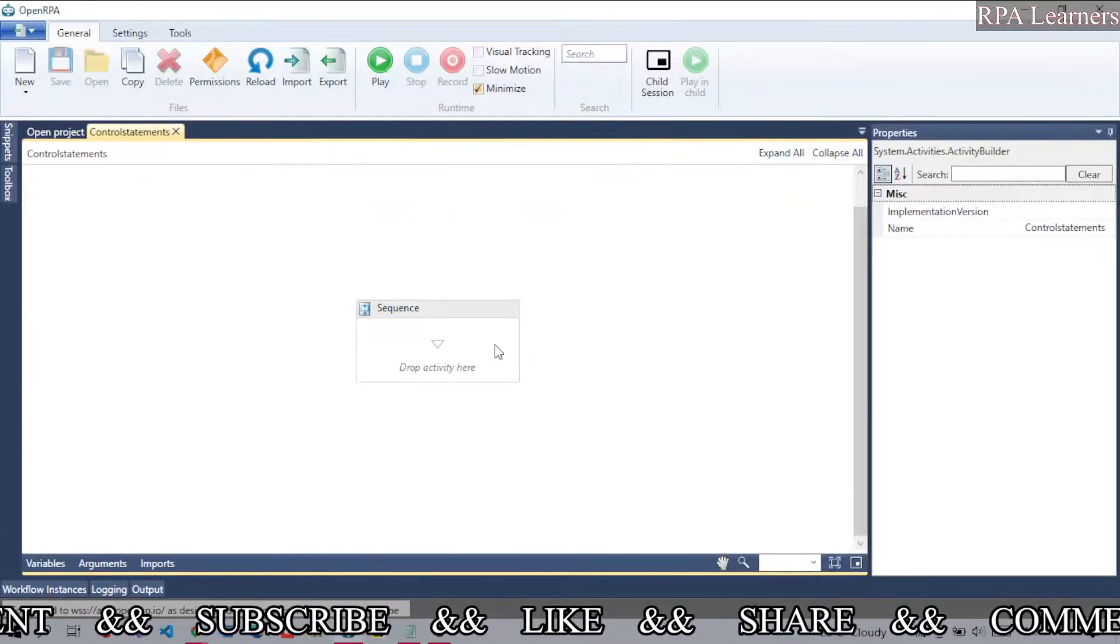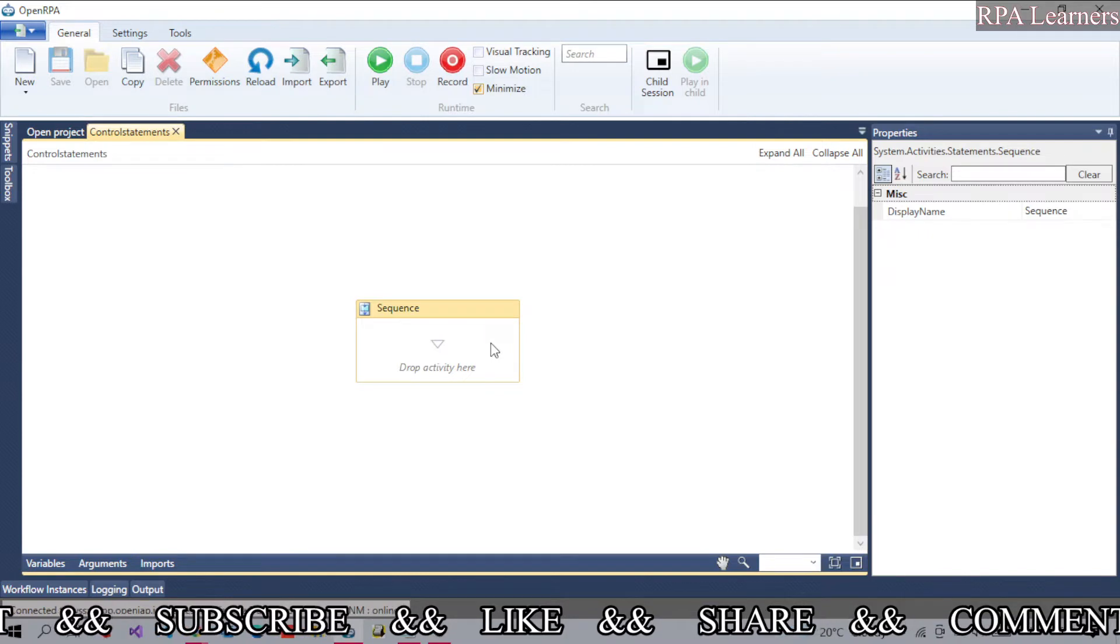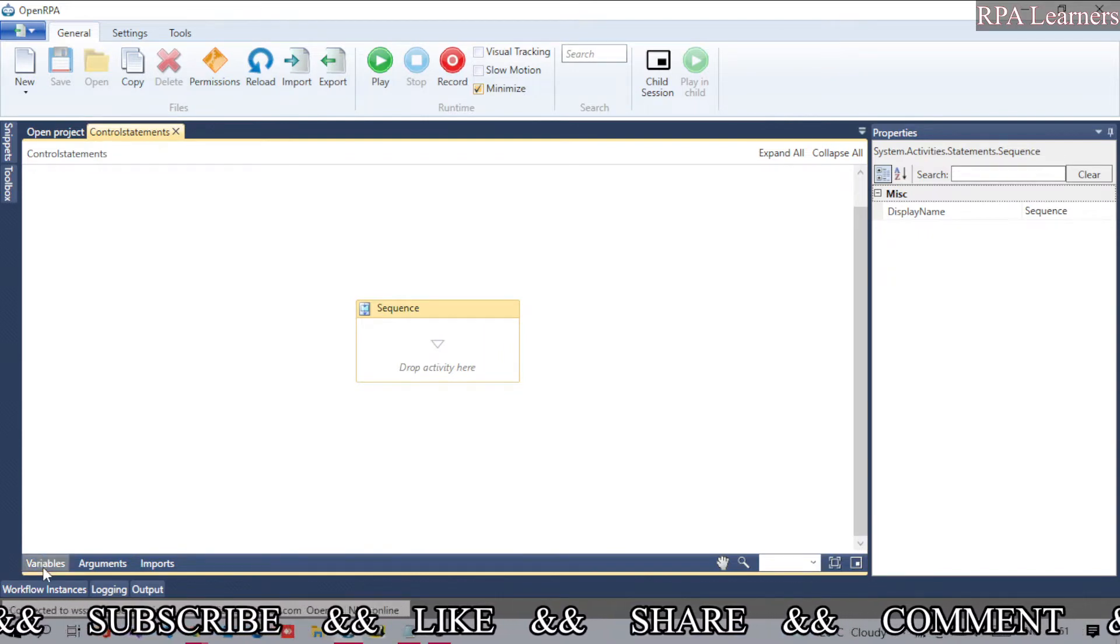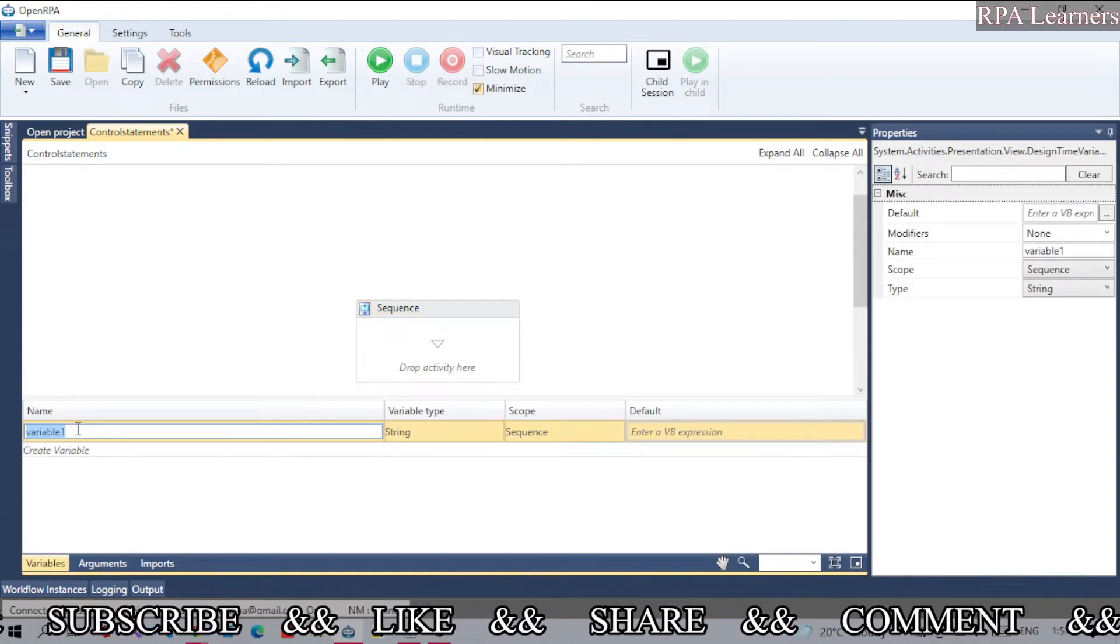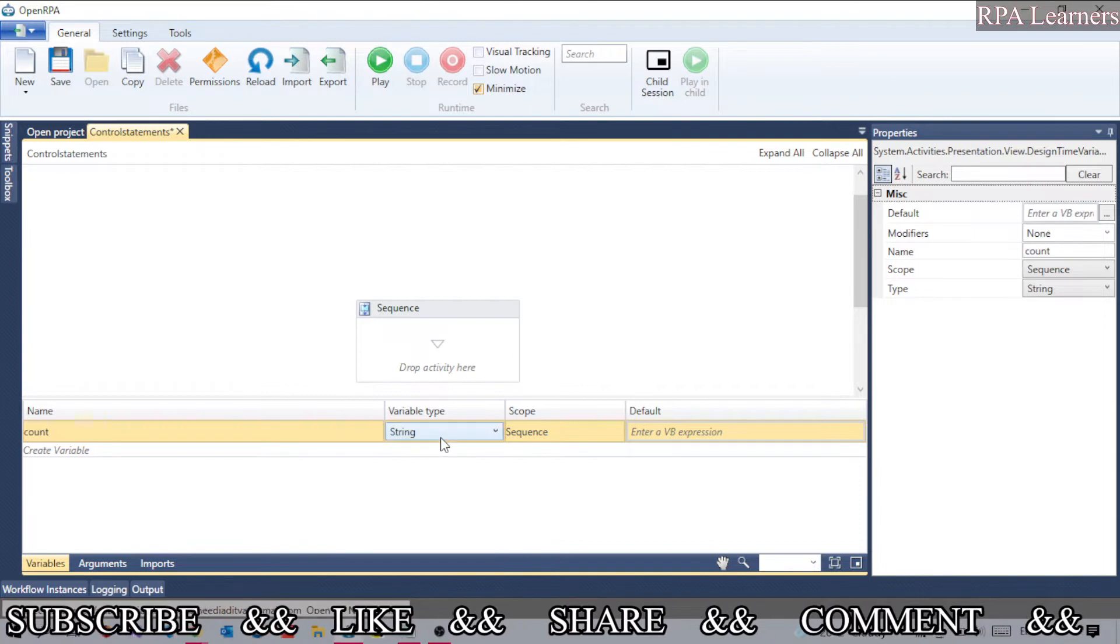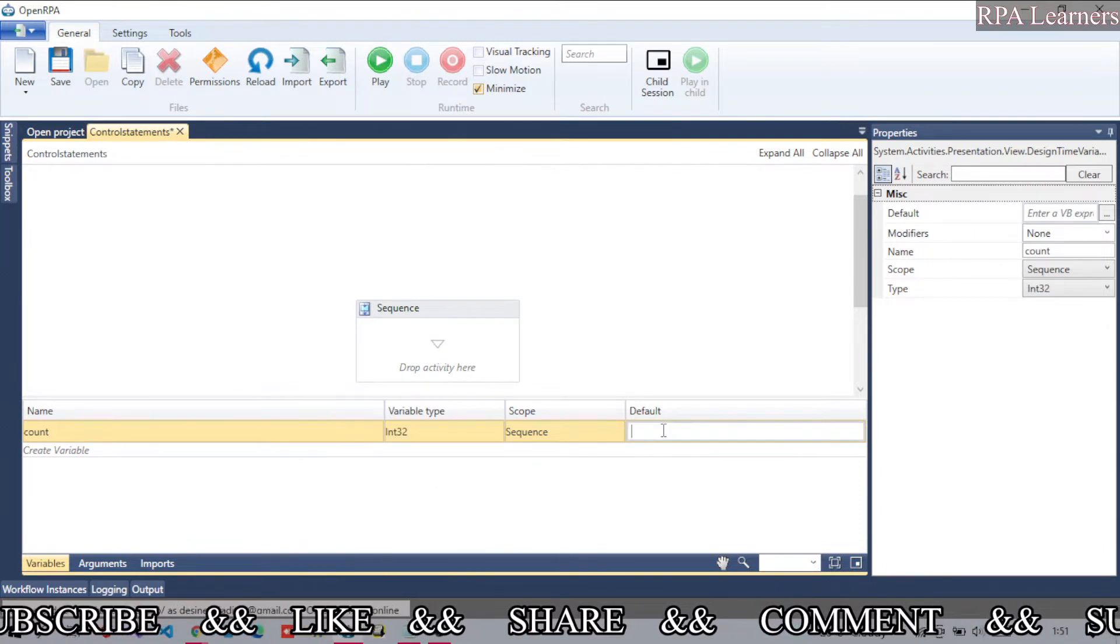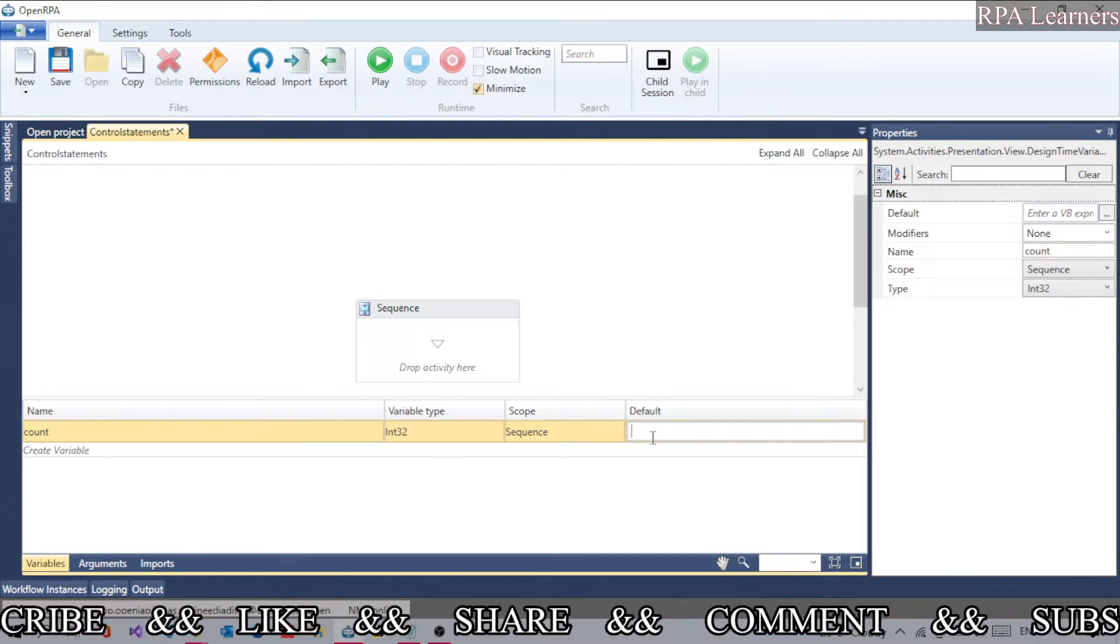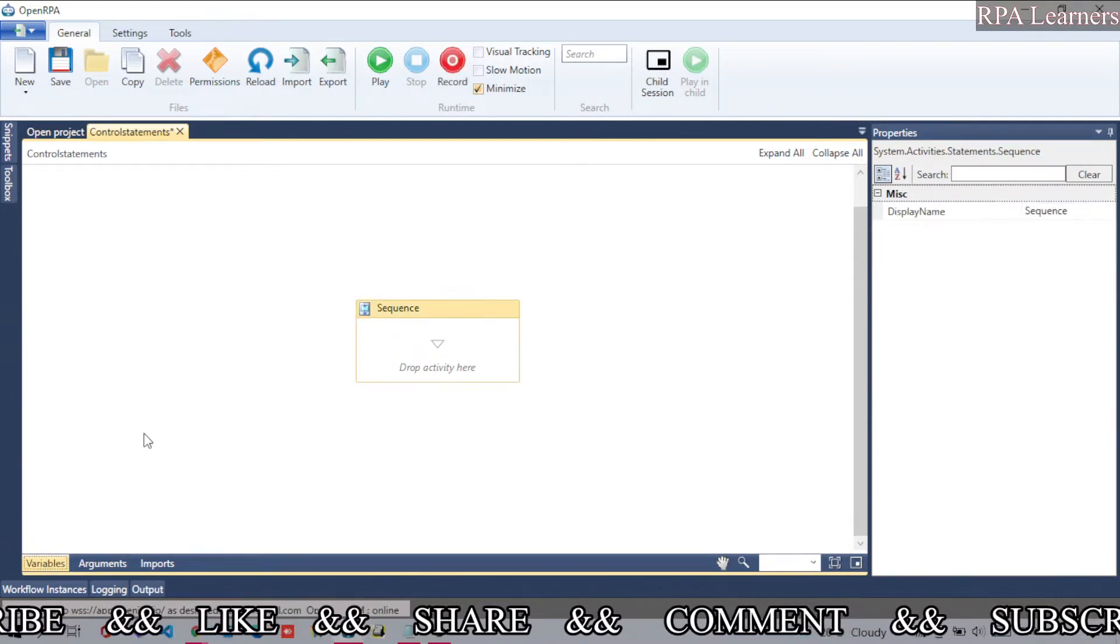Now I'm inside the OpenRPA studio. To check the while and do-while conditions, let's create a variable. Let's name it 'count' and make it an integer variable. The default value will be 5.